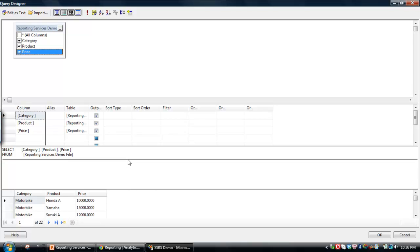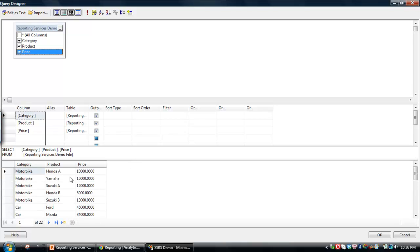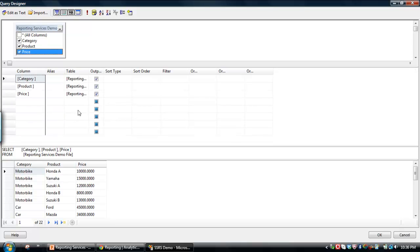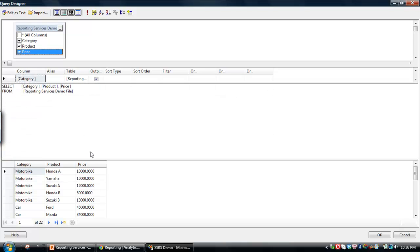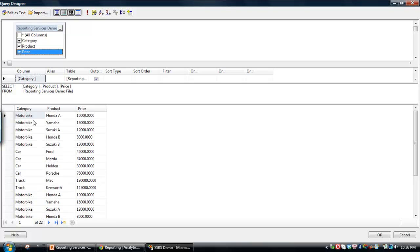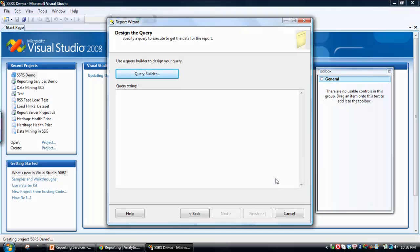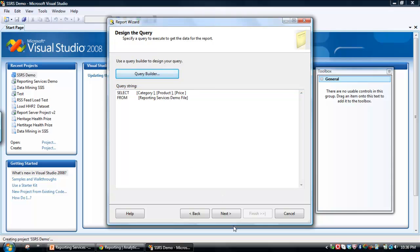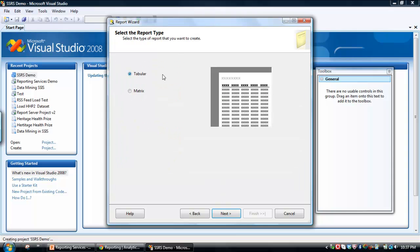It's only a very small data set, but essentially what you can see there is the category of vehicle, the actual model, and then the price associated with it. So it's 22 rows of data. So that all looks good. So we've created the query. Let's click Next.